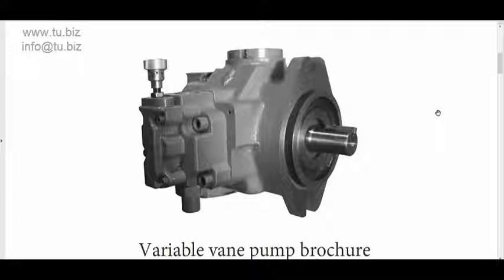Okay guys, let's talk about variable displacement vane pumps. Variable displacement vane pumps are low pressure, low pressure operation. Usually most of the variable displacement pumps are piston pumps which have higher pressure.